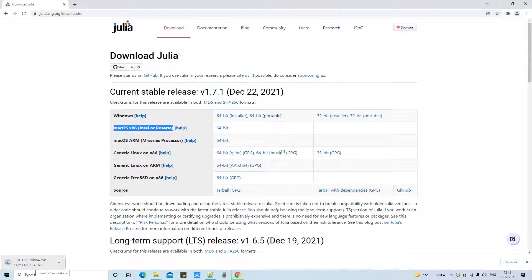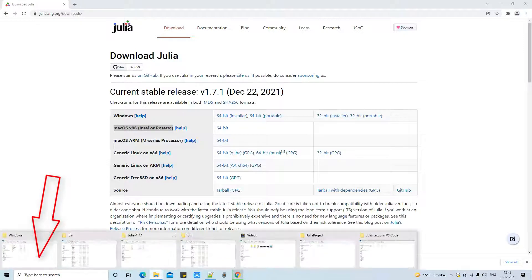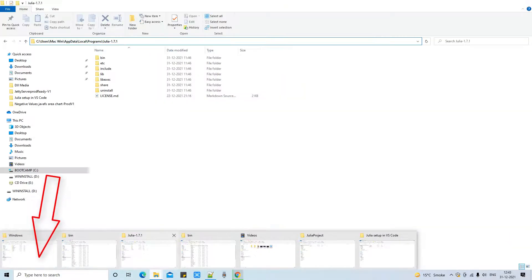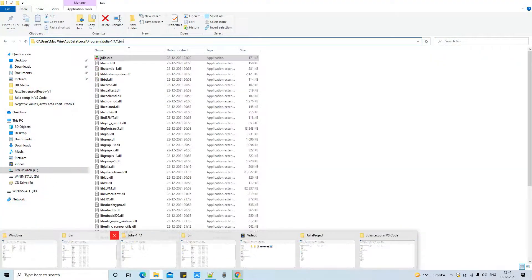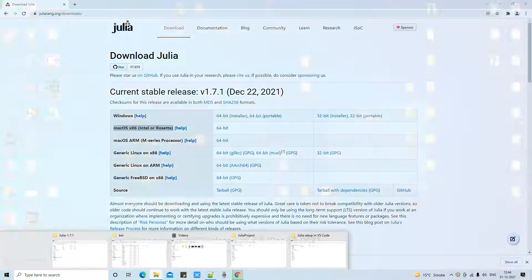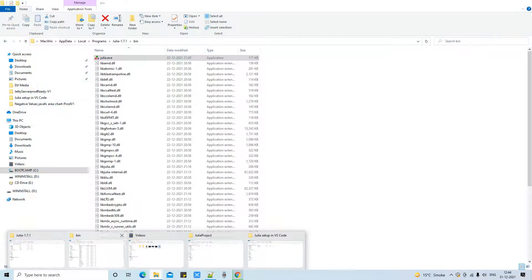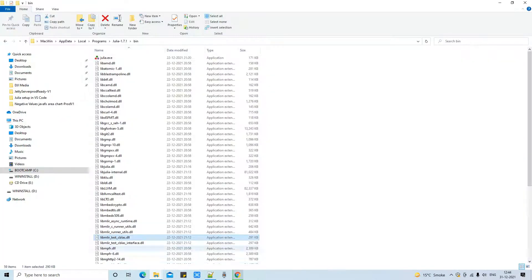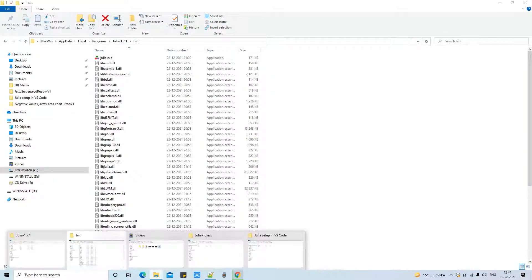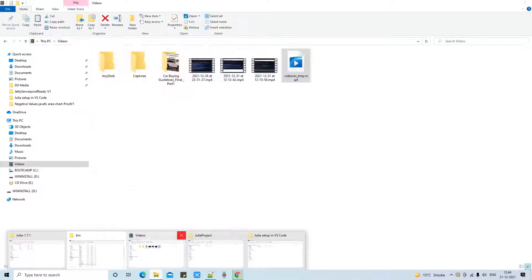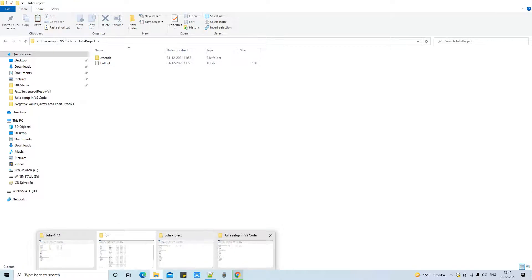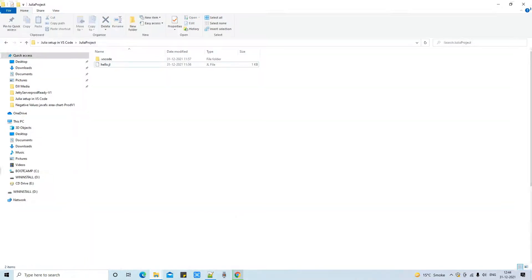You can see the file is not big. This will take minimum 5 minutes on your machine. And for saving time I have already downloaded this file here on my machine.